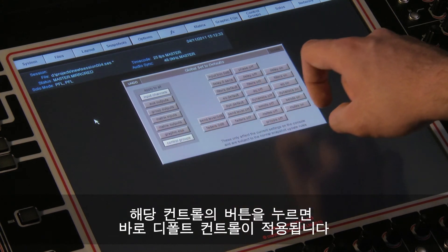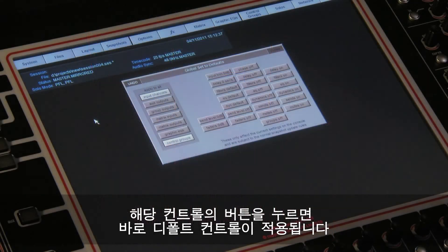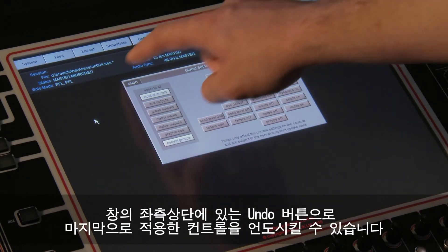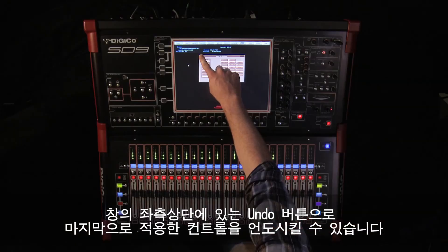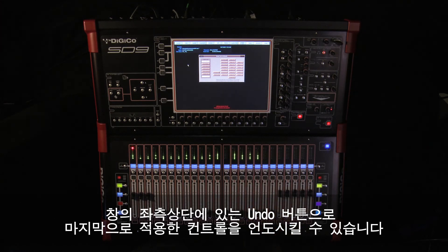Touching the controller option will instantly apply the instruction to the channel type. You can undo the last instruction by touching the undo button on the top left-hand corner of that panel.